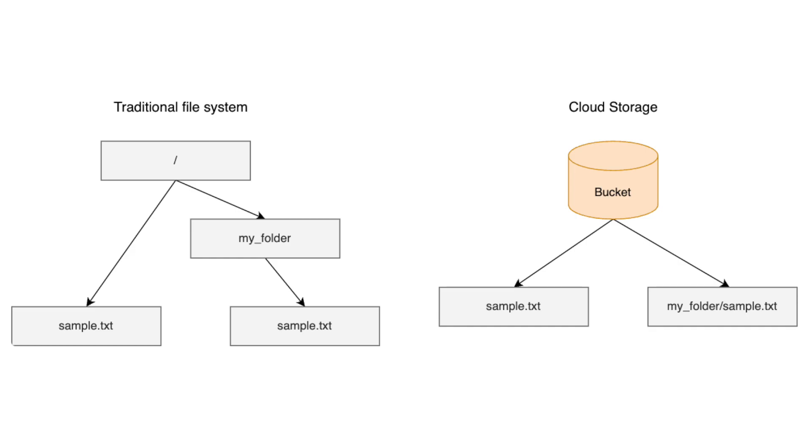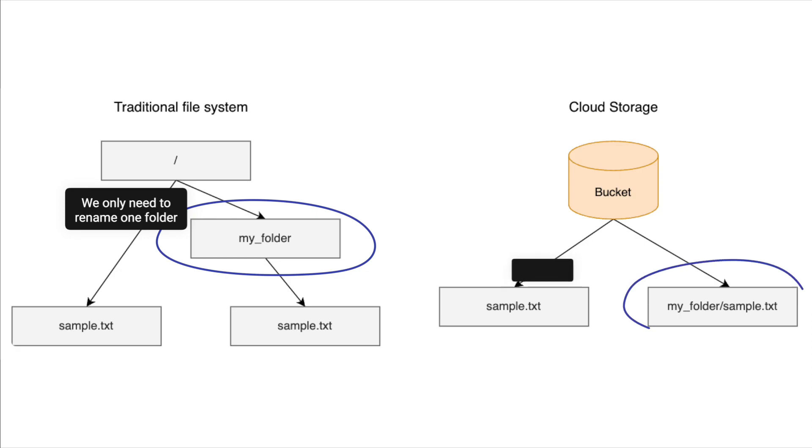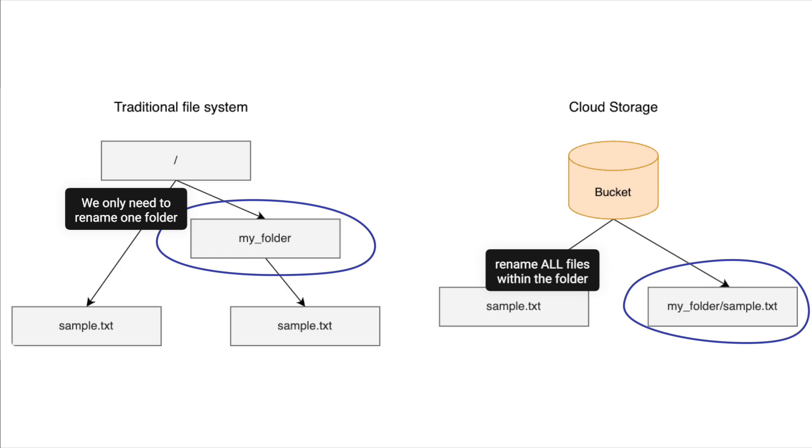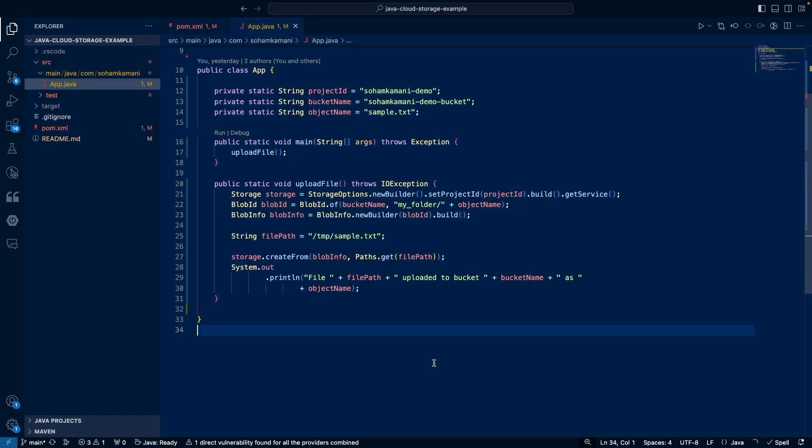So while you can treat this the same way as a traditional file system when trying to create, update or delete individual files, some operations will behave differently. For example, renaming a folder in a traditional file system is easy. But if you want to do it in your cloud storage bucket, that actually requires you to update all the objects within the folder individually. Despite this, the cloud storage API gives us an illusion of a traditional file system for convenience. Let's look at a couple of examples where we interact with the folder system within our cloud storage bucket.